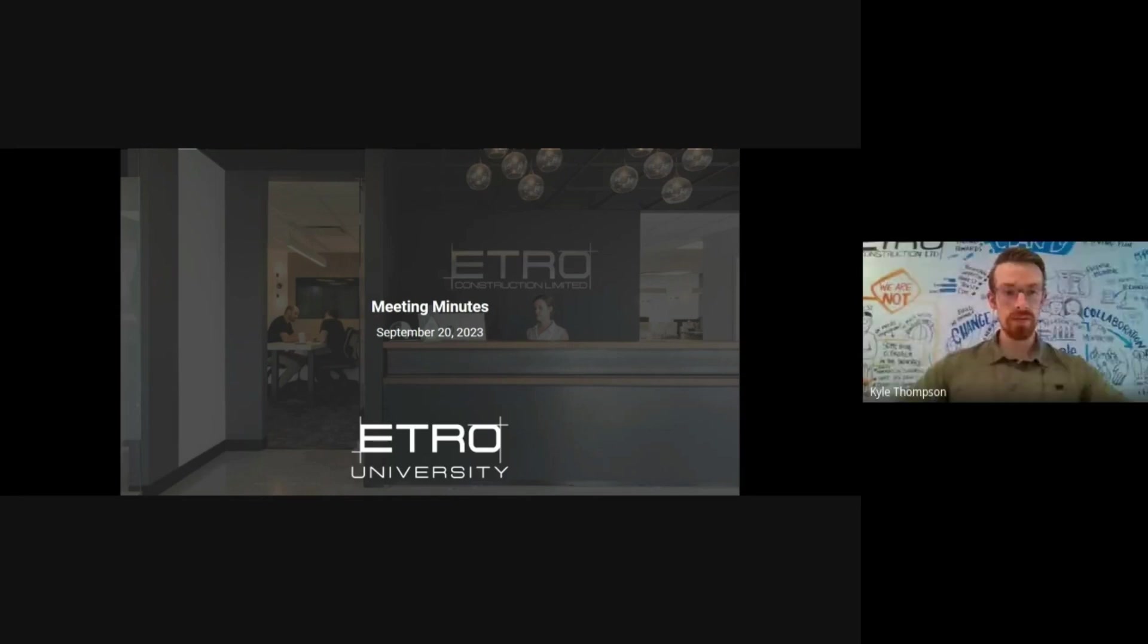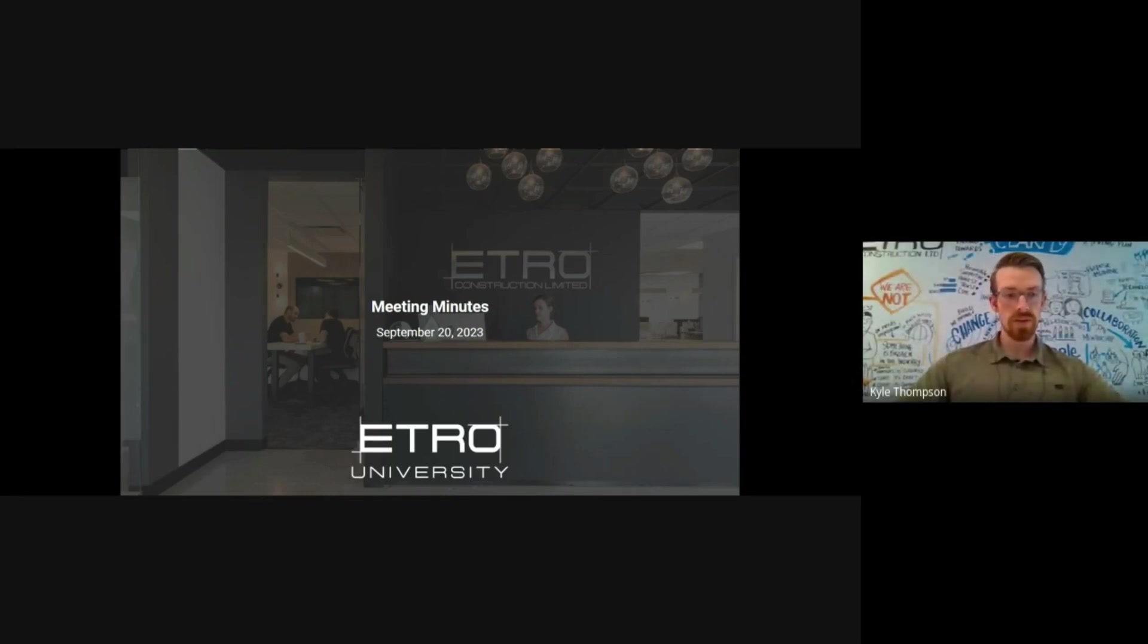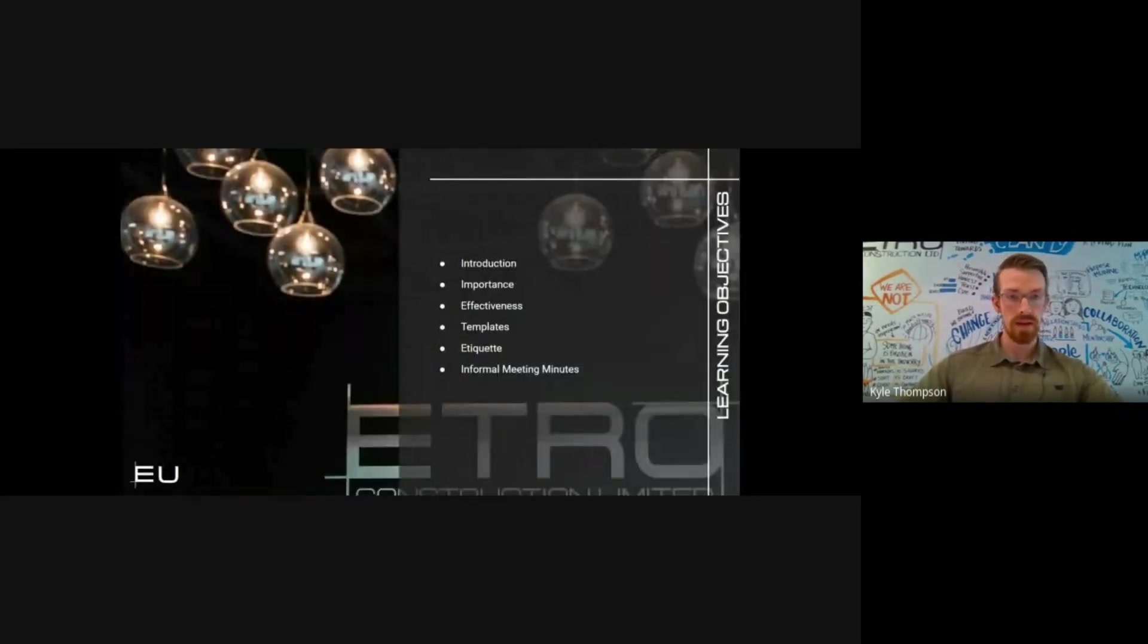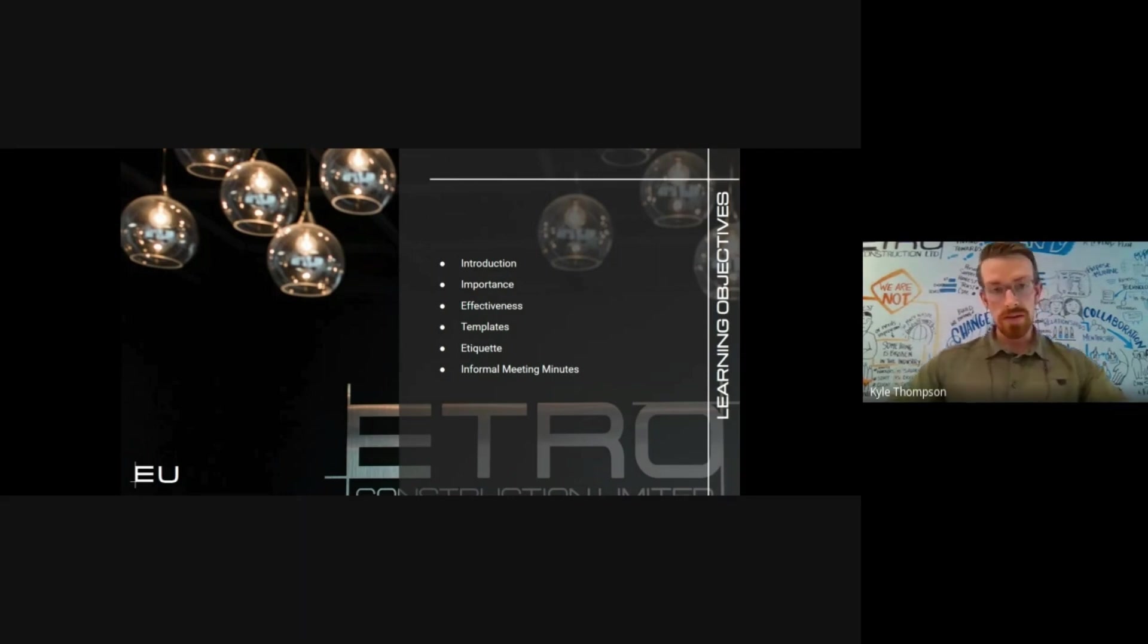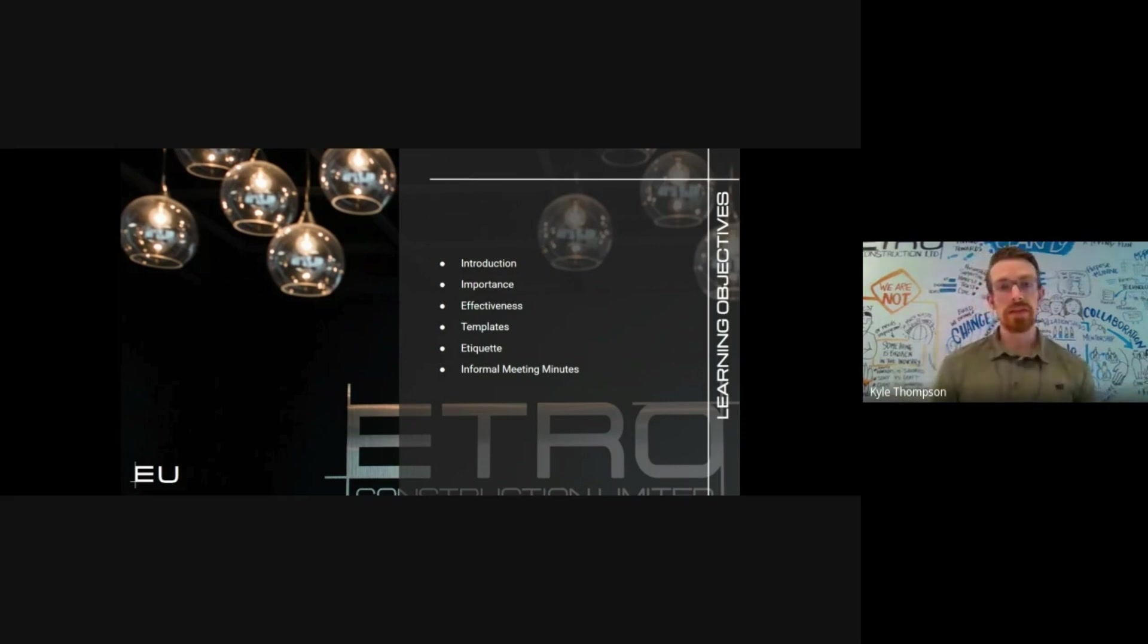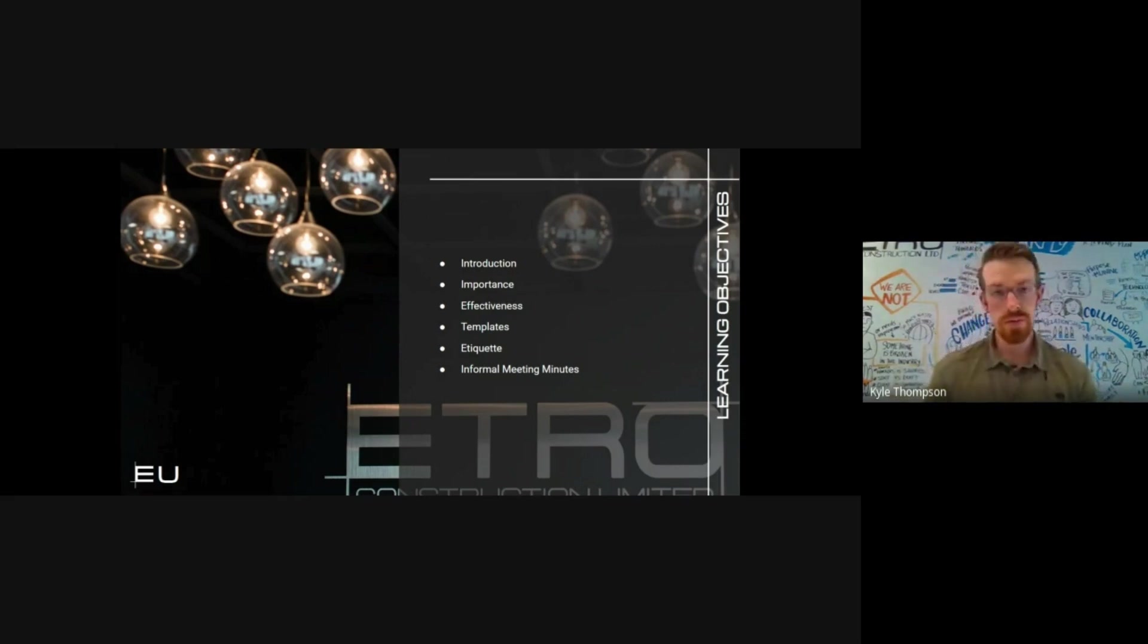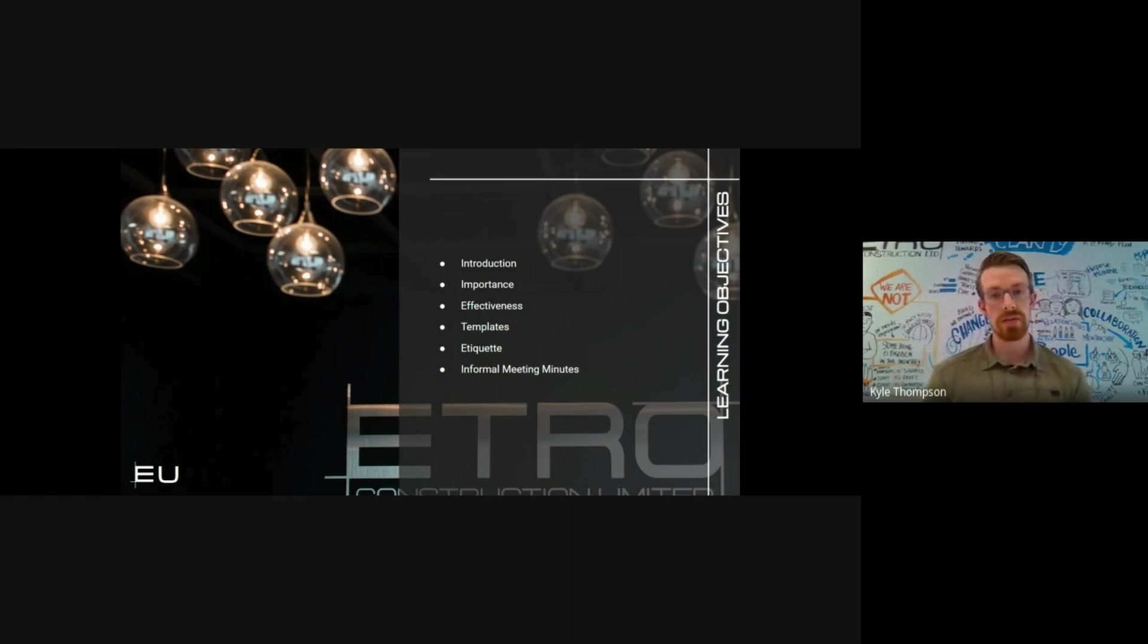Thanks Karina, thanks everyone for jumping in this afternoon. Hope you're all doing well. As Karina mentioned, just going to go over high-level meeting minutes and a couple reasons why they're important and why we do them on a day-to-day basis. This discussion will go through a couple key points to taking effective minutes, our Pro Core templates, meeting minute etiquette, and situations where formal or informal meeting minutes are required.